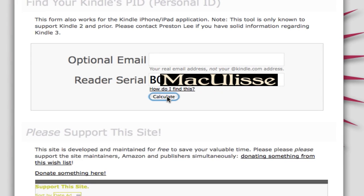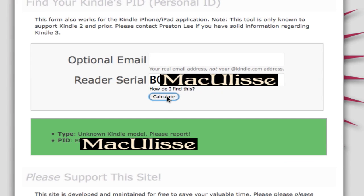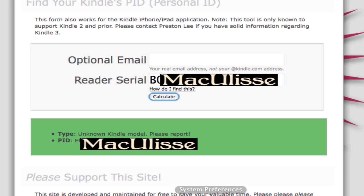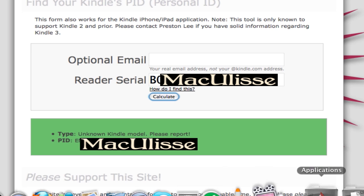I'm going to click calculate. It's going to give you this message, "type unknown kindle model please report," but it's going to give you the PID number of your ebook. This is the number you need. So you need two things: you need your serial number in order to calculate your PID.